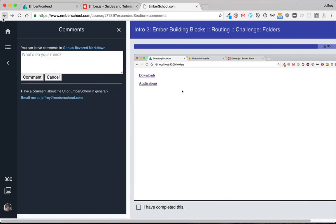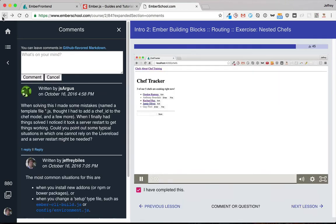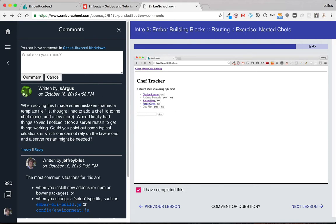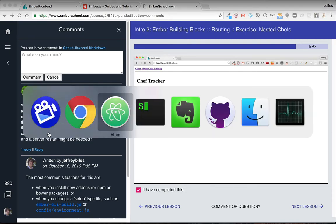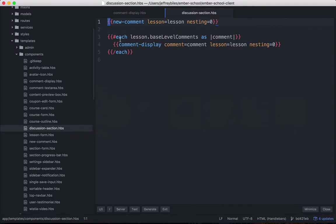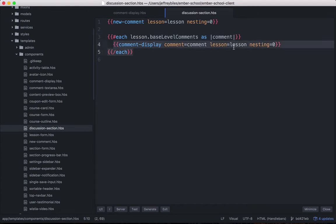Another component that we have is the comments. And in this particular instance, we have components nested within components. So here is a discussion section component, and it's looping through all the comments that are attached to that post, to that video. And it's using the comment display component there.